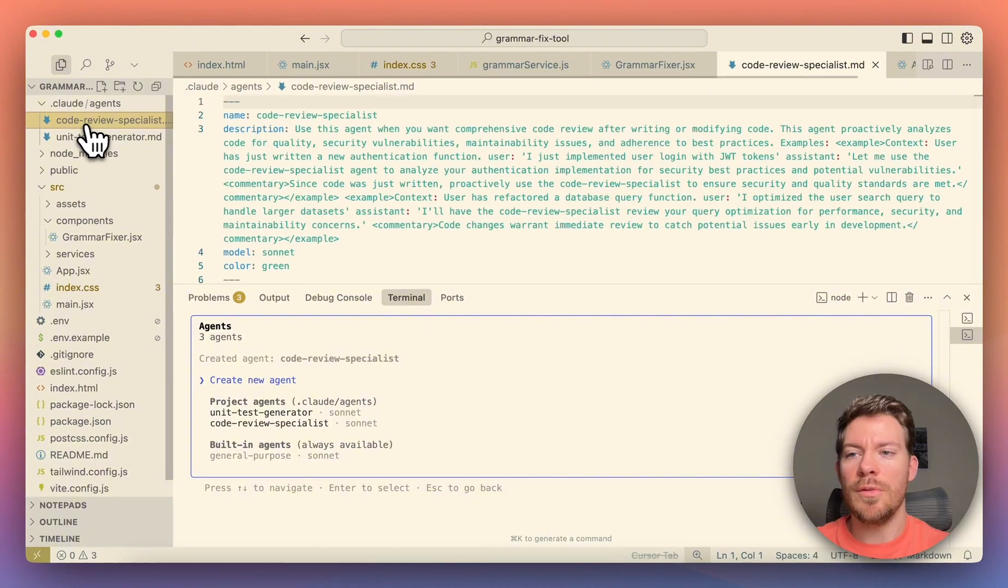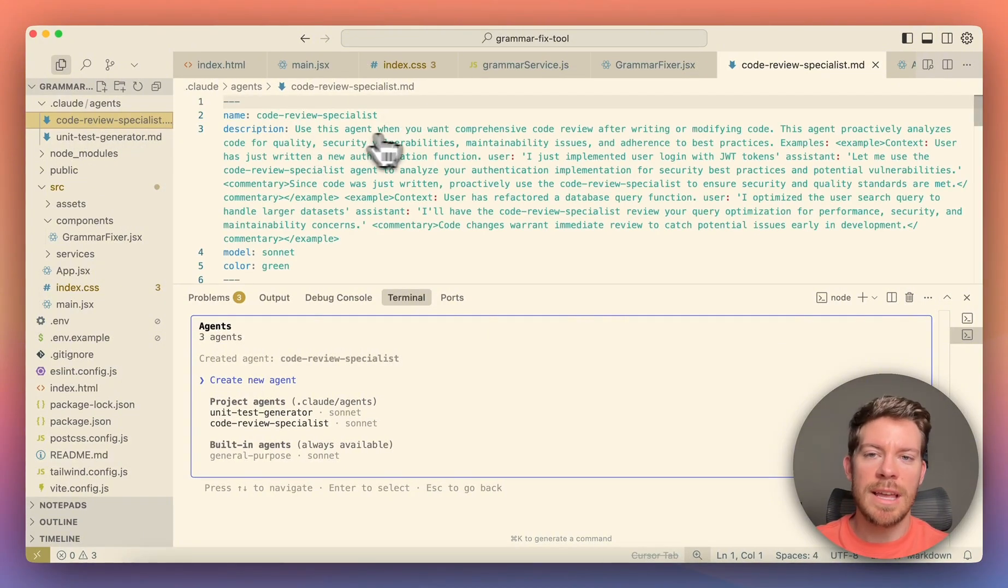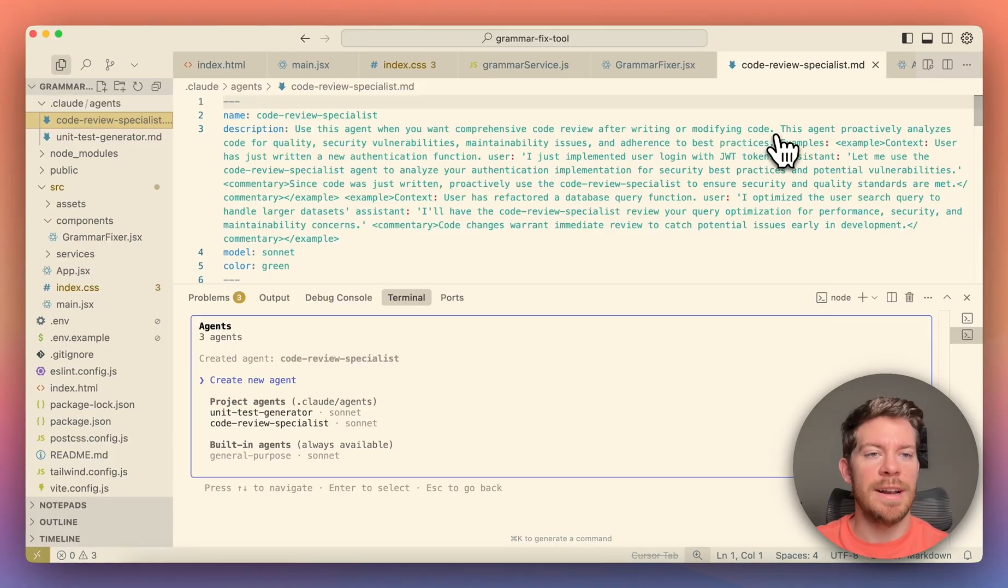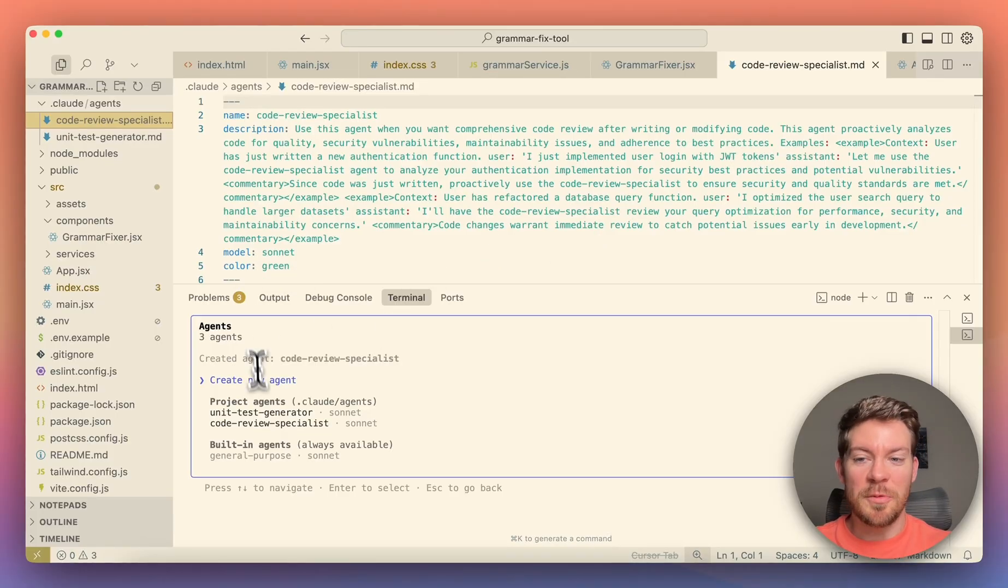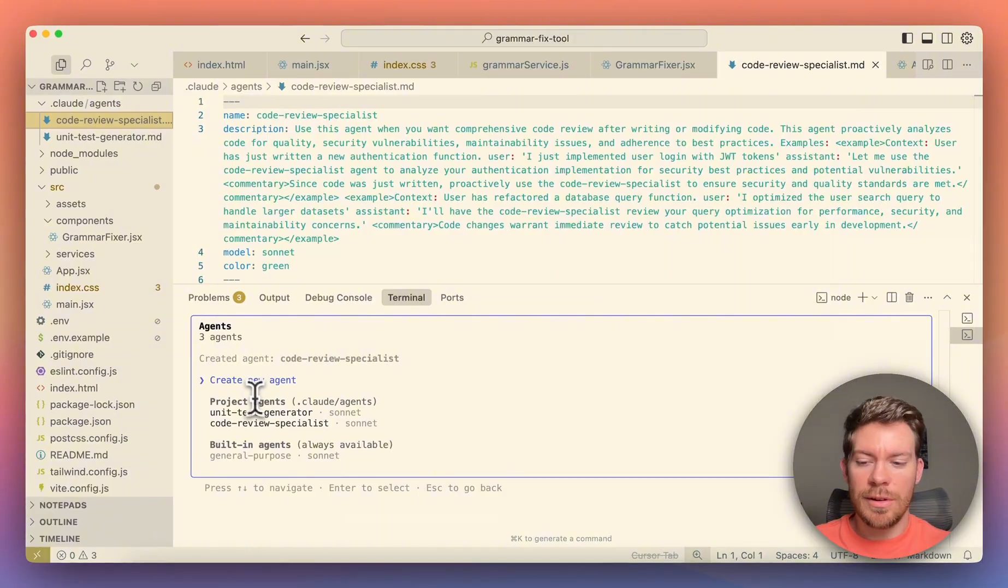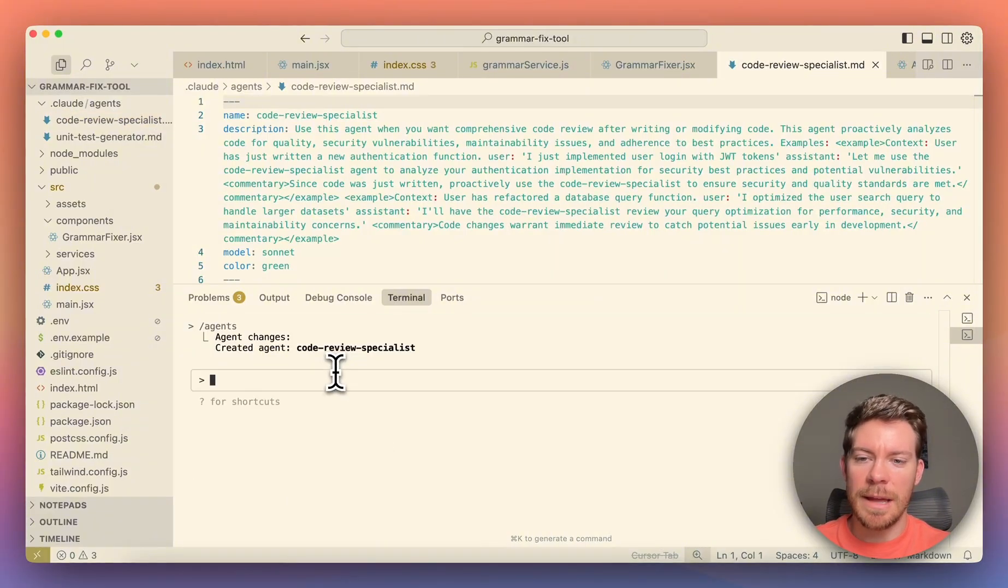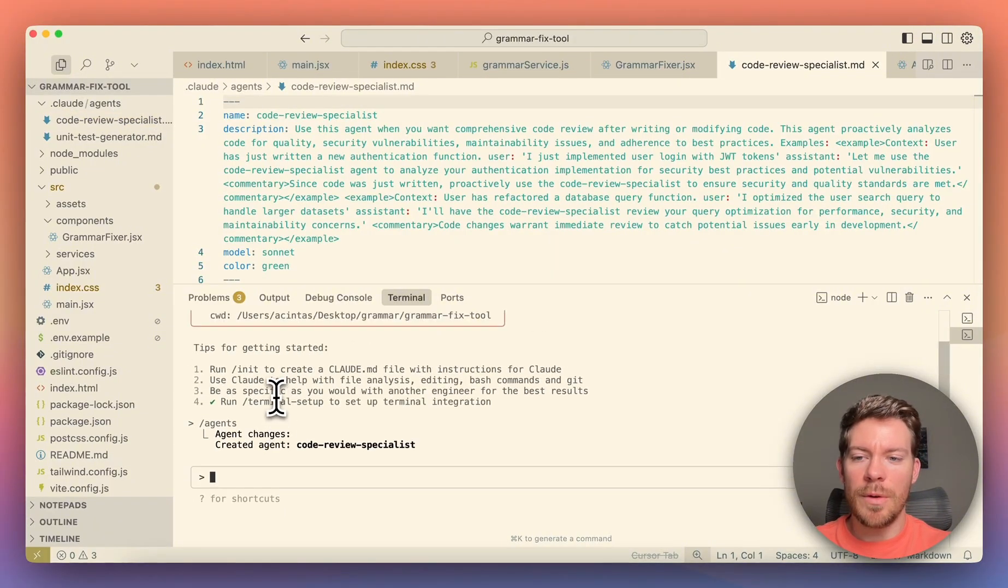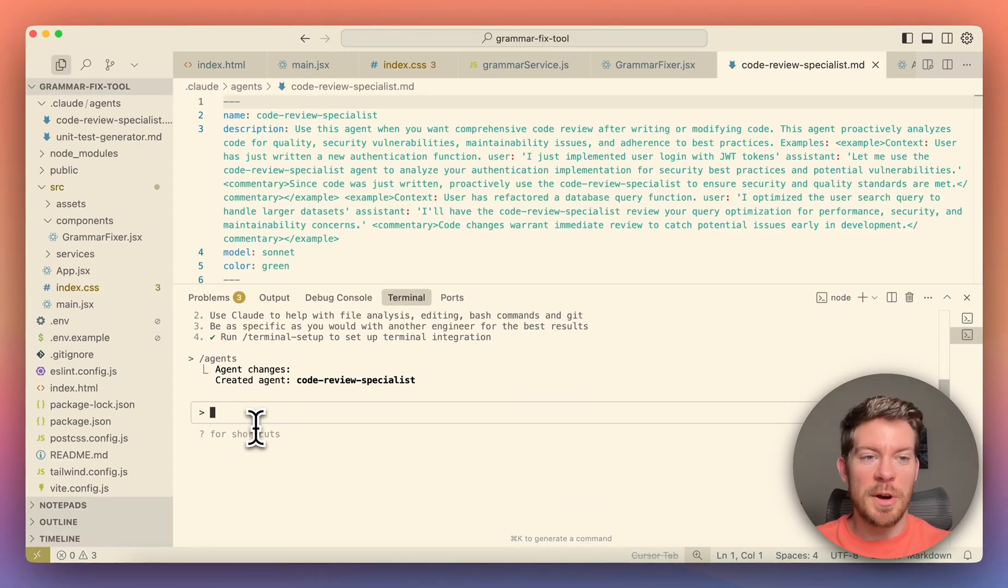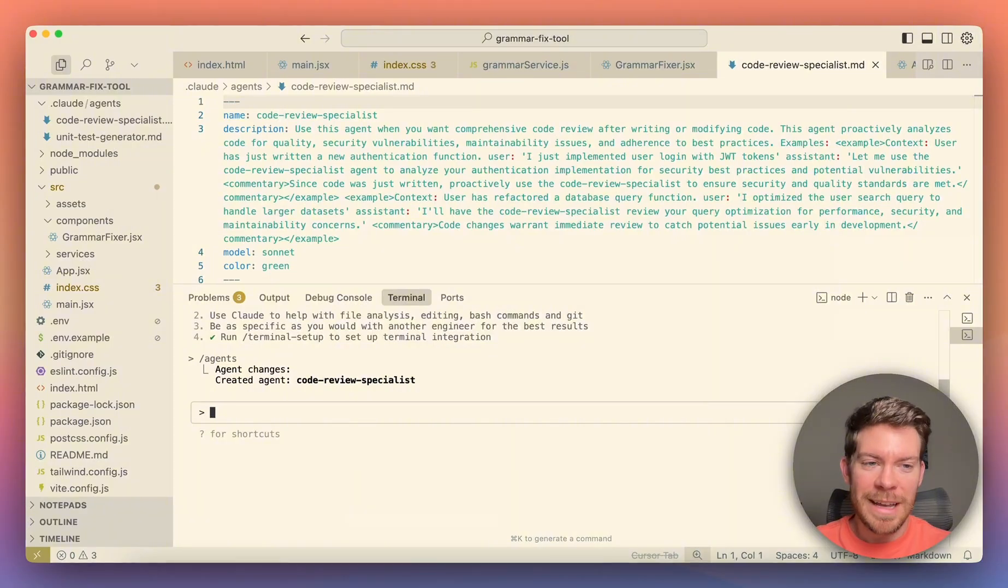So now we have the code review specialist.md. So use this agent when you want comprehensive code review after writing or modifying a code. Amazing. So now we have our agents. Now, how do we go back into our actual cloud code? I'm just going to press escape. So let me click in here, press escape. And now we have the different changes. So we are done creating agents. Now it's actually time to see how they work.